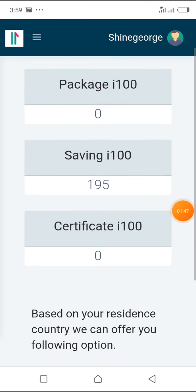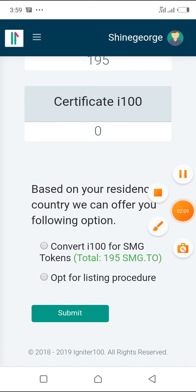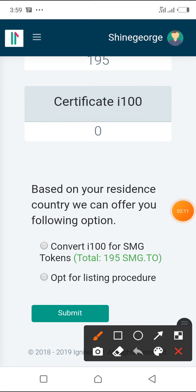Based on your resident country, we can offer you the following options. Option number one is to convert i100 for SMG token. If you're going for this first option, you just click on this circle here to transfer your i100 through your SMG2 app.